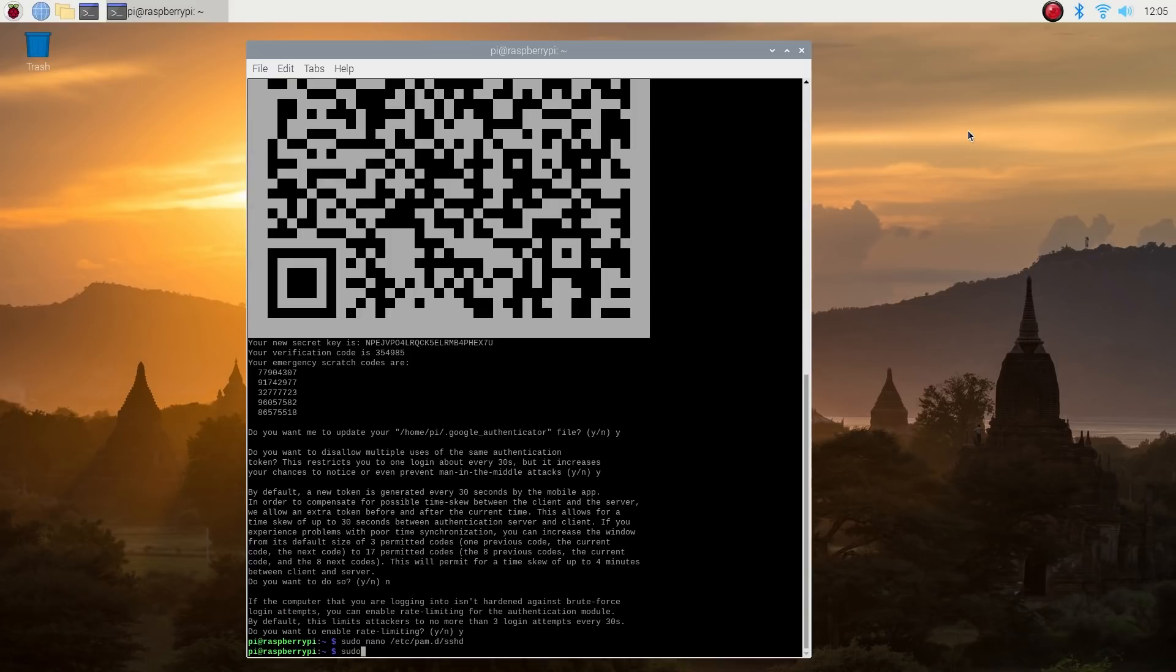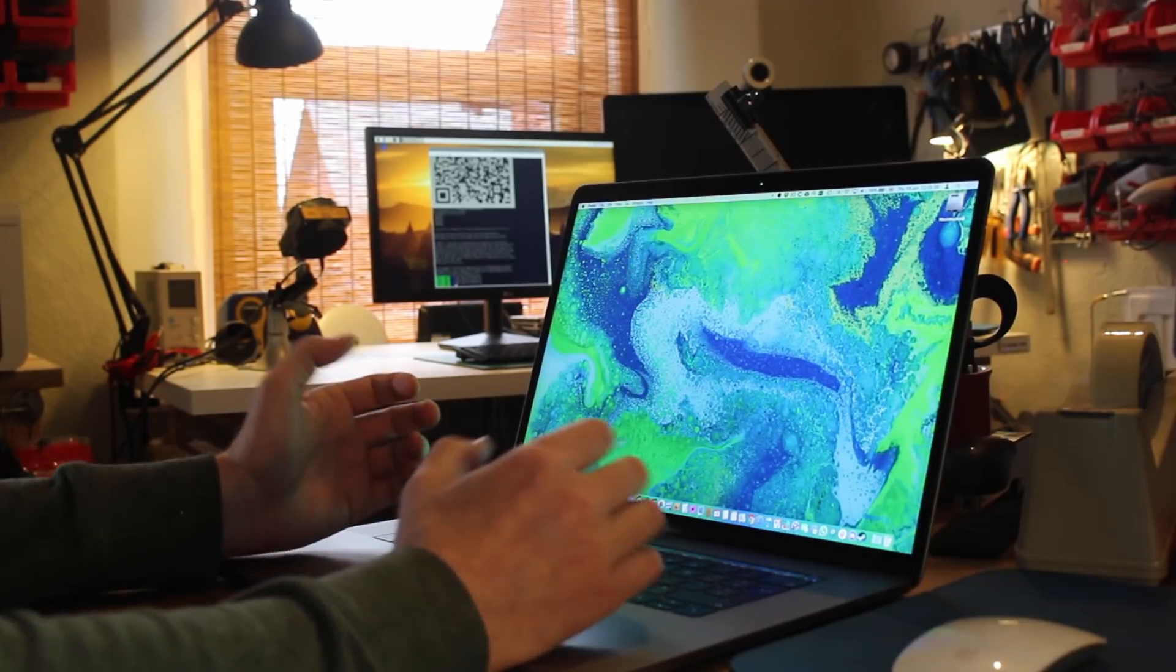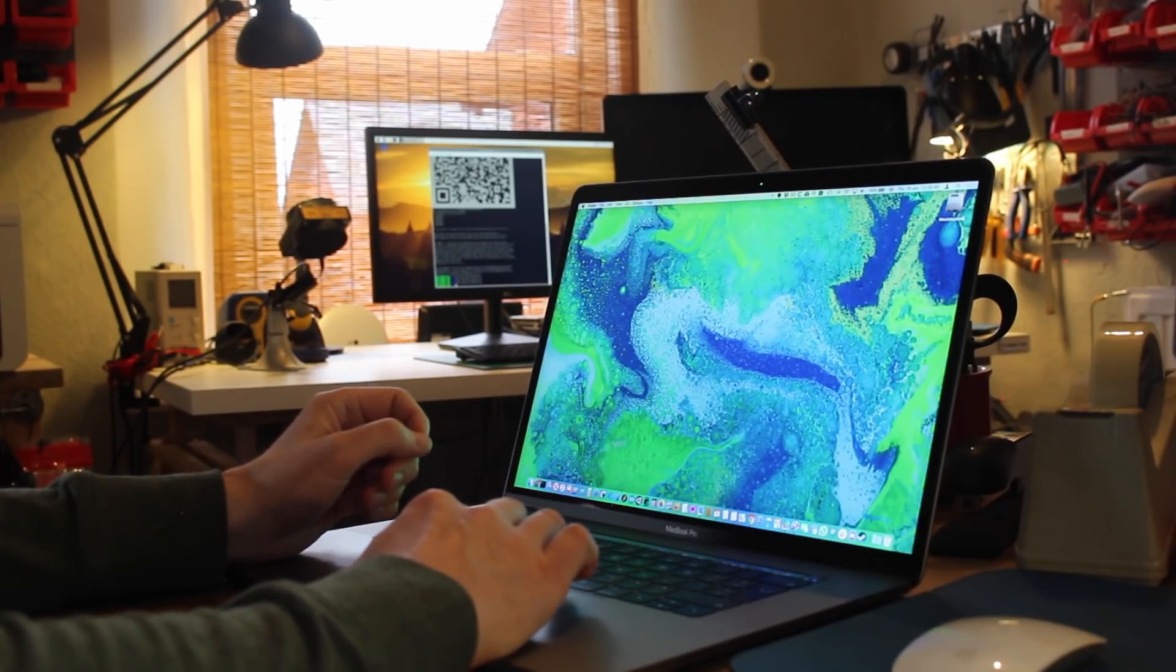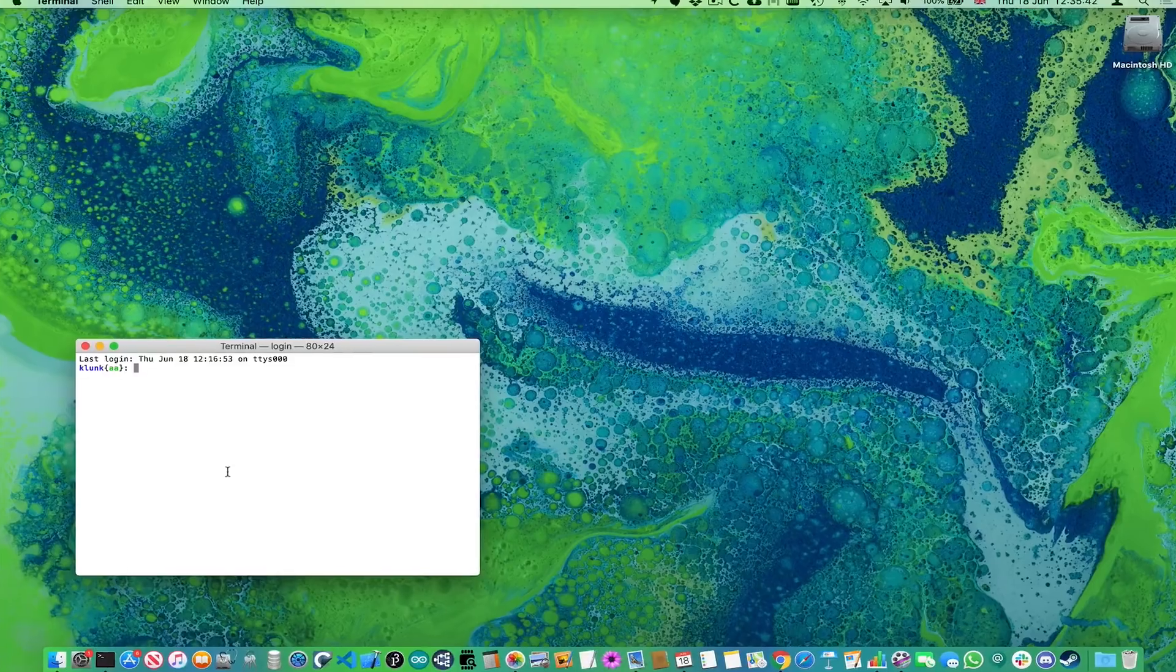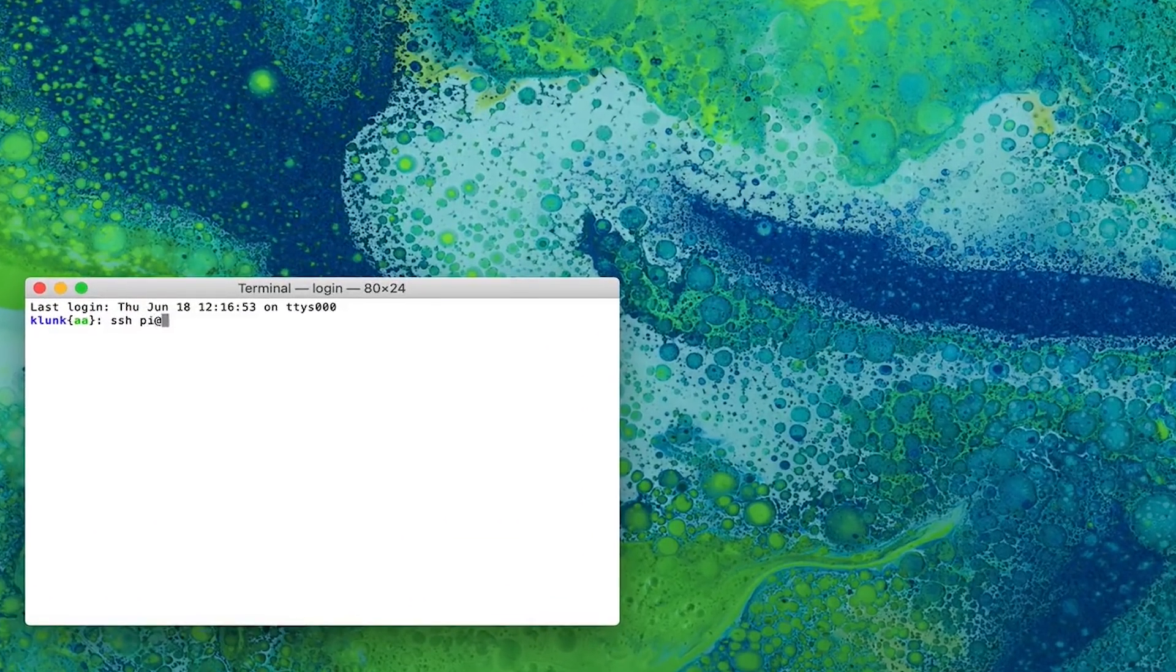Now all we have to do is restart the SSH daemon. So sudo systemctl restart ssh. If everything has gone to plan, next time you SSH into your Raspberry Pi, you should be prompted for a verification code after being prompted for your password. So go to your laptop, open a terminal window and secure shell into your Raspberry Pi.